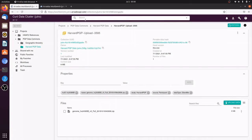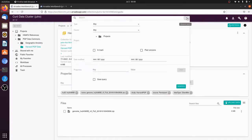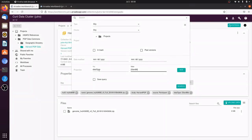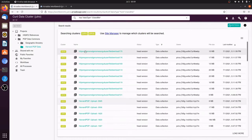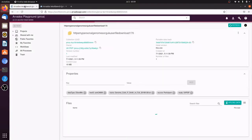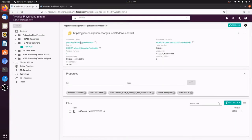For example, we can search for all 23andMe data by going to the search bar and selecting Advanced Search, then searching for the data type 23andMe. This will perform a federated search on both Arvados clusters and return results from both PGP projects. If I click on the first result, we leave the Curie data cluster and are now viewing the collection on the Arvados playground where the data is hosted.